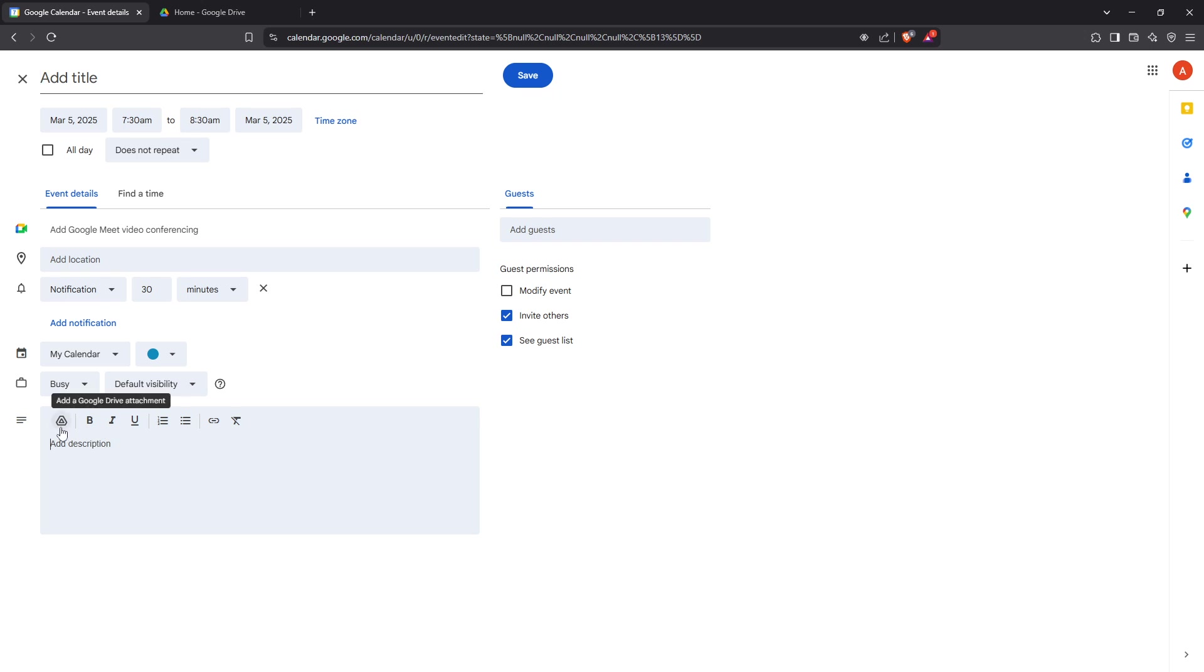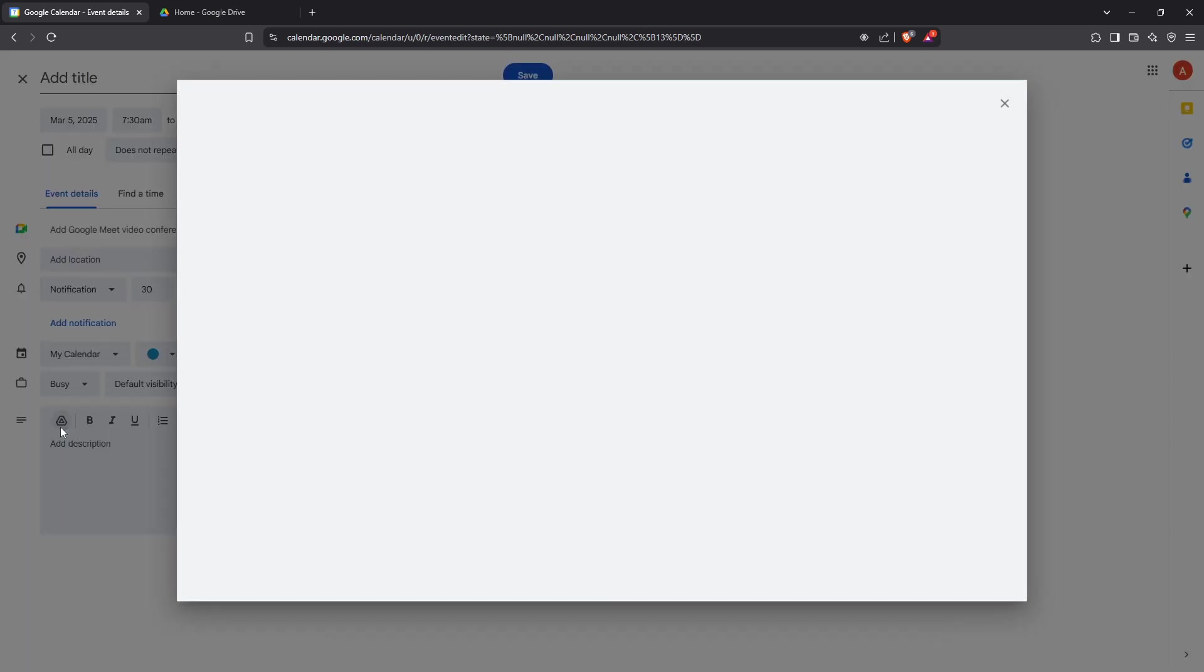With your cursor in the description box, look for the icon that resembles a paperclip or says Add a Google Drive Attachment. This is your gateway to incorporating images from Google Drive into your calendar event.